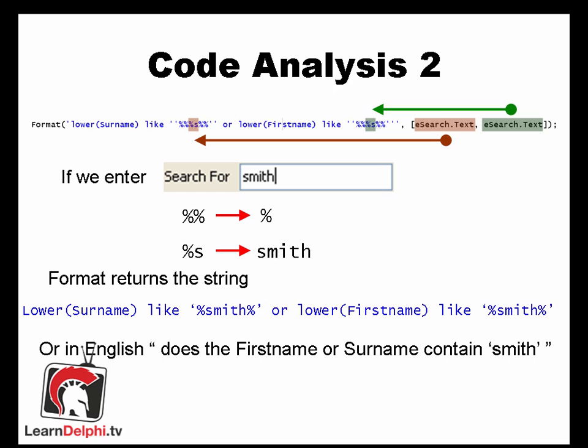This is probably the nastiest piece of code in our application. It creates our filter on the client dataset. The format function replaces each double percent with a single percent and the percent s's with what we typed into our search box. Percent s stands for replace string. Translating this into English we get, does the first name or surname contain Smith?